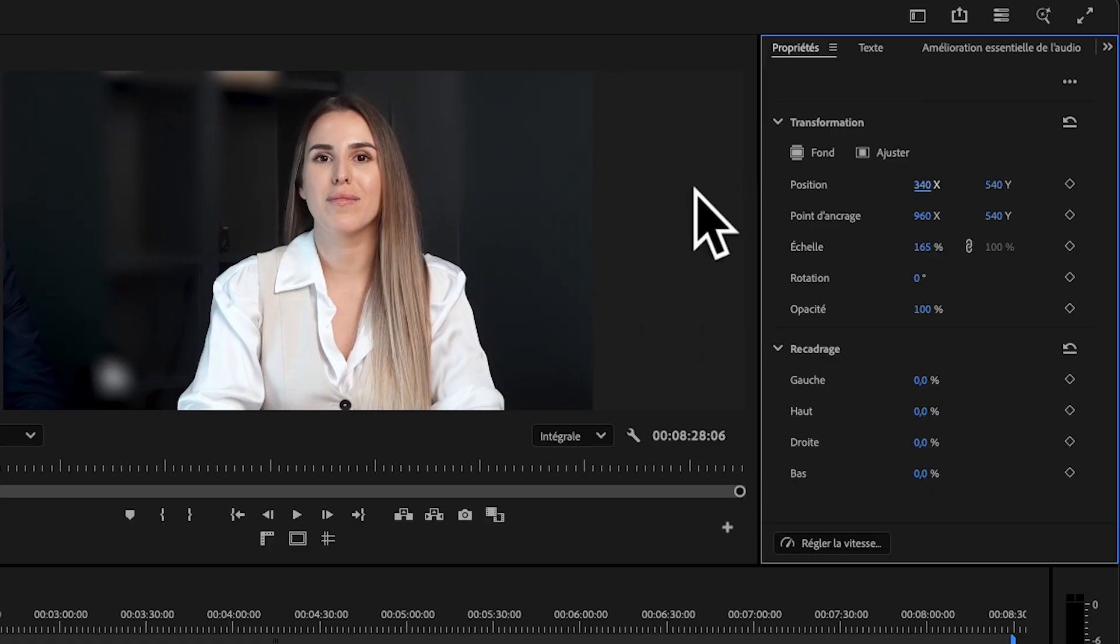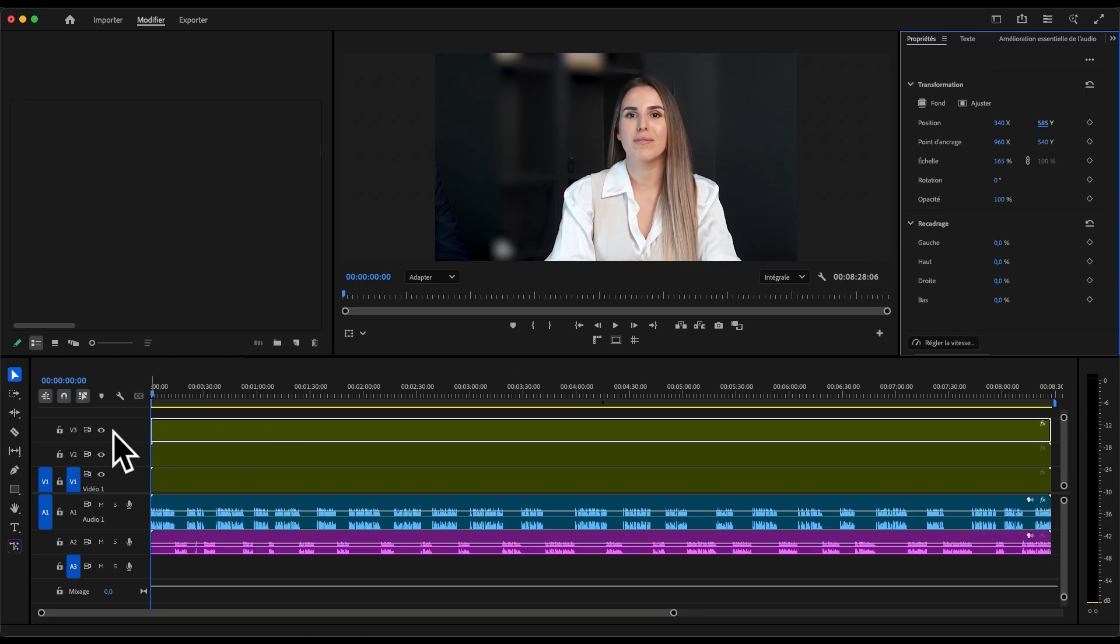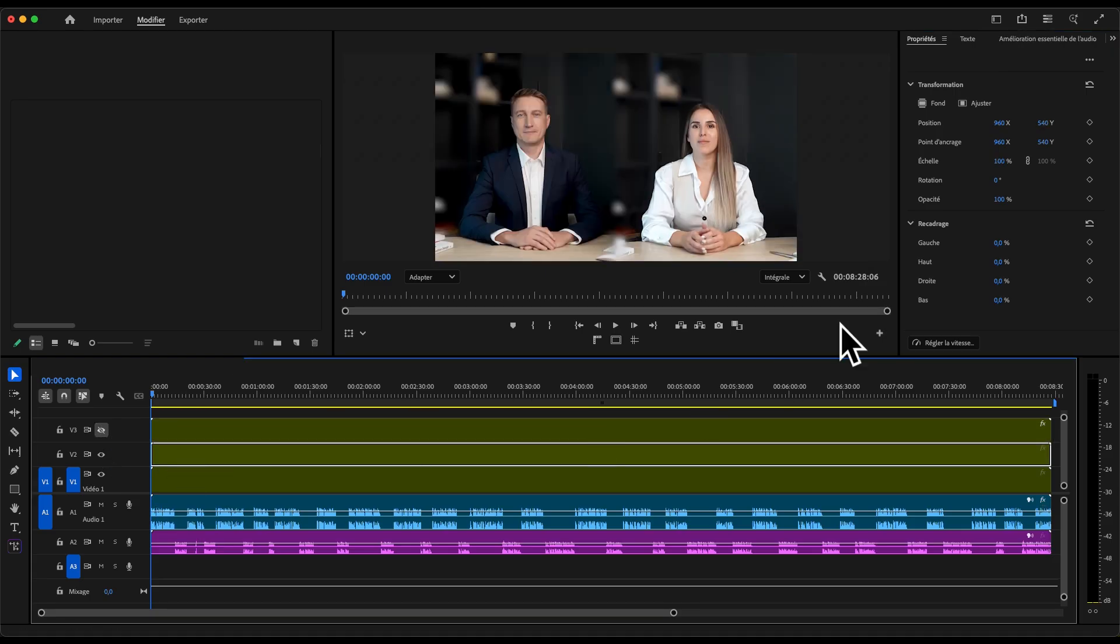Now go ahead and zoom in on the first speaker in one of the clips. Repeat the process for the second speaker using the next duplicate.